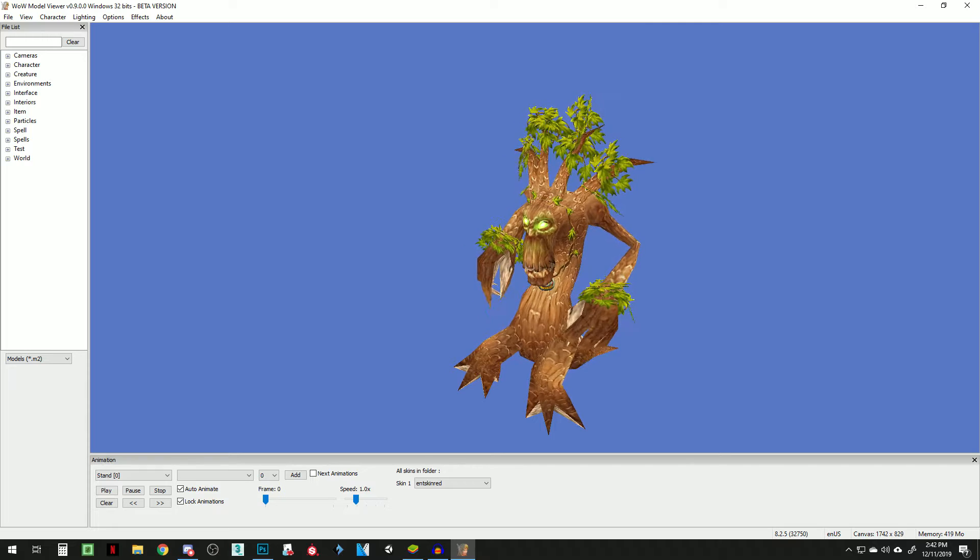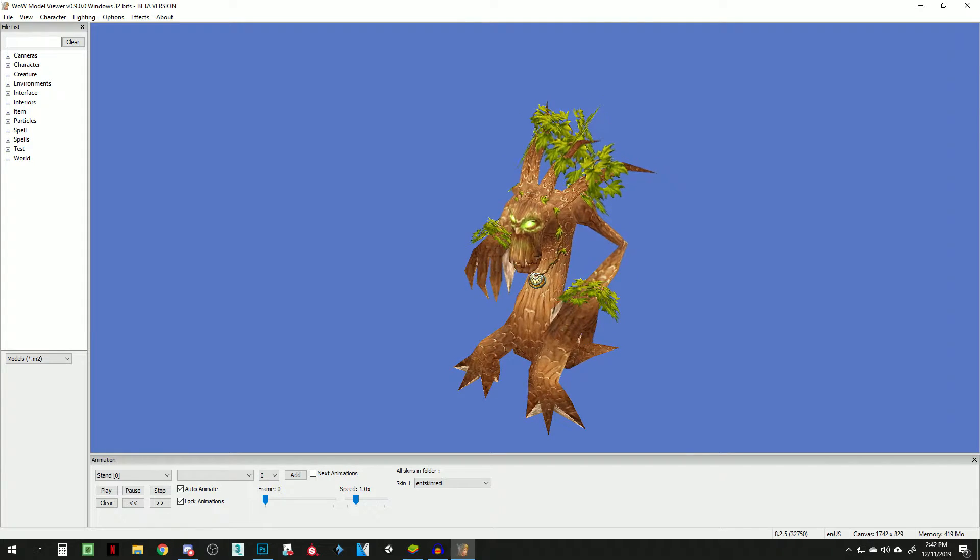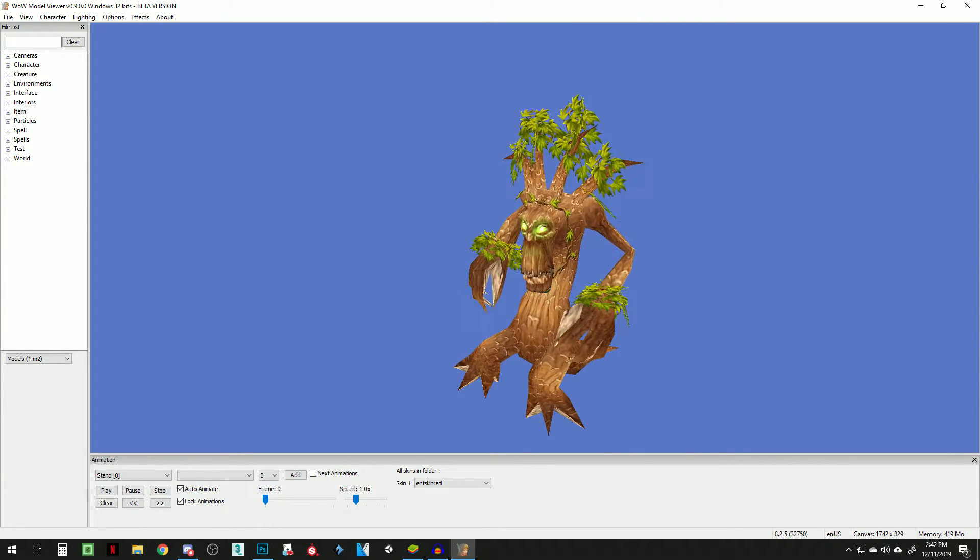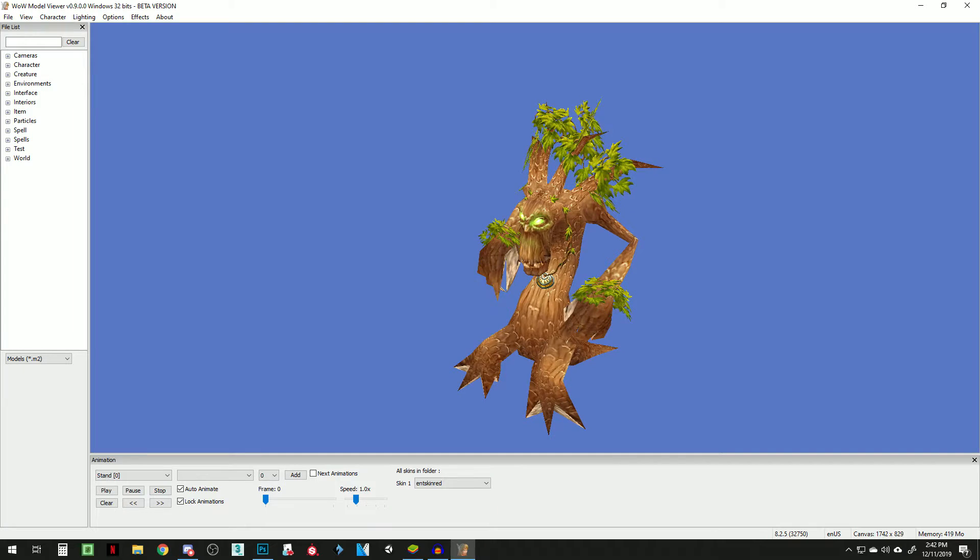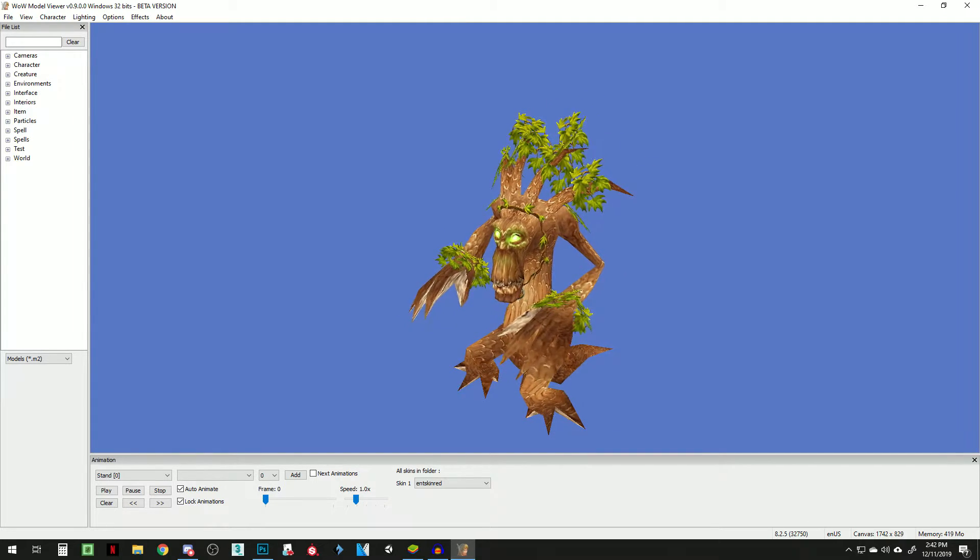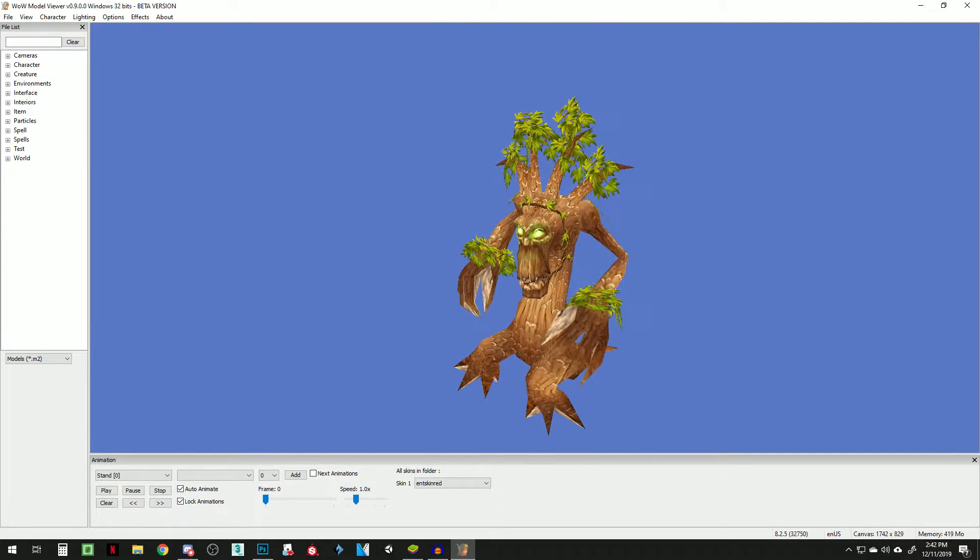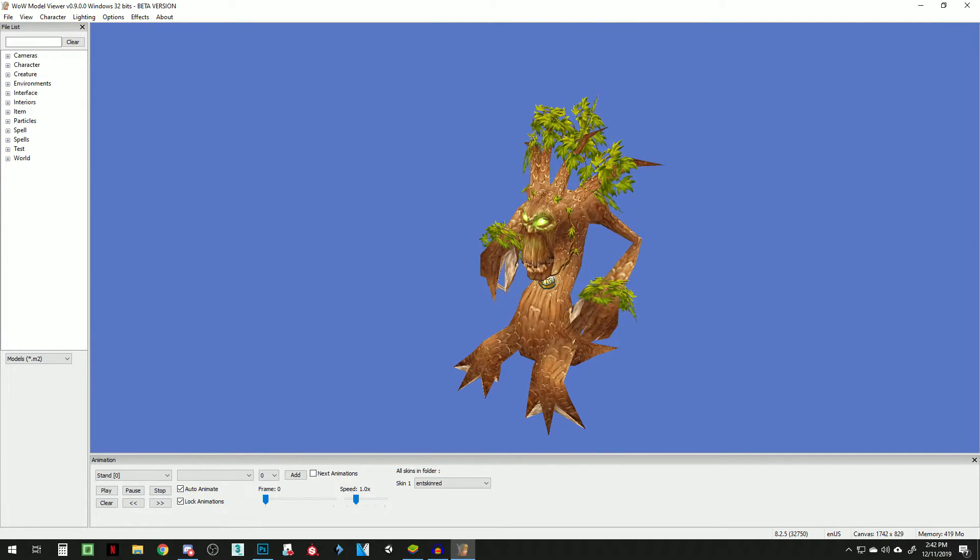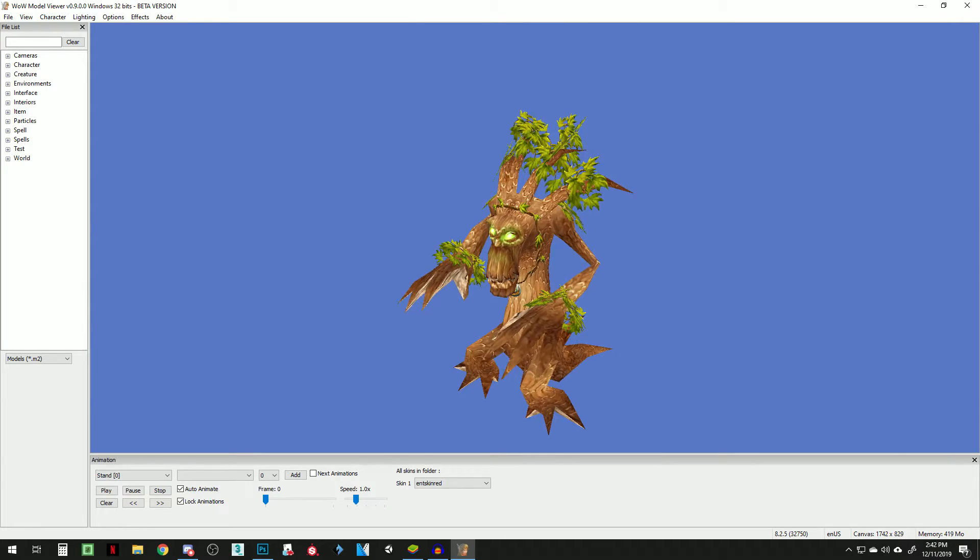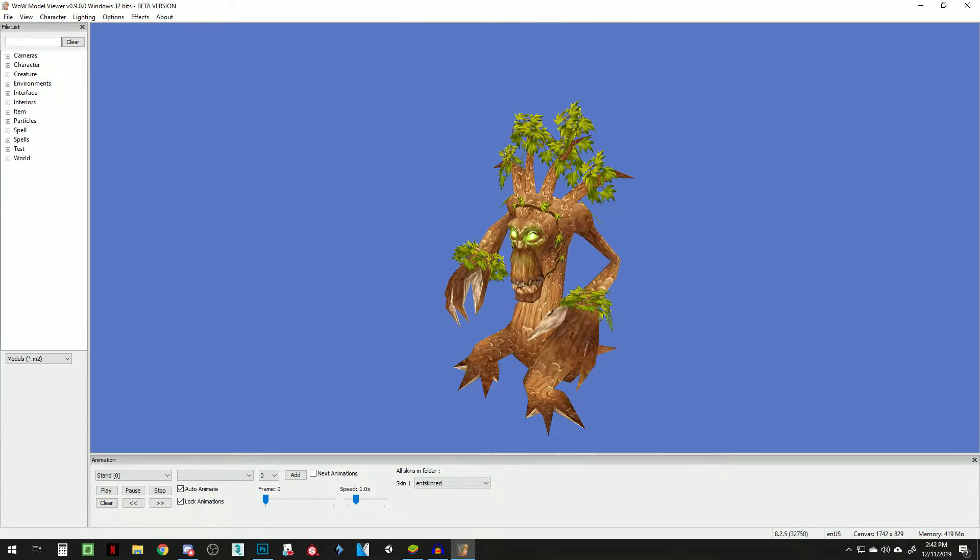You just need the files from World of Warcraft downloaded. The next thing you're going to need is WOW Model Viewer. You just find it on Google, download it, and then you're going to need some sort of modeling software.